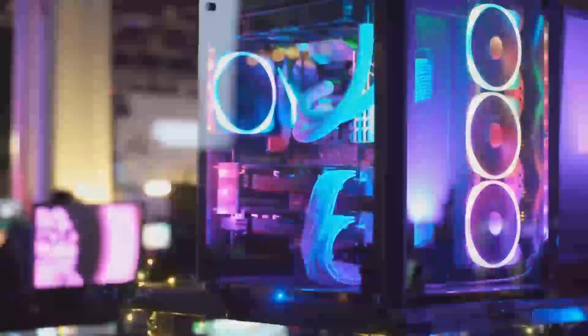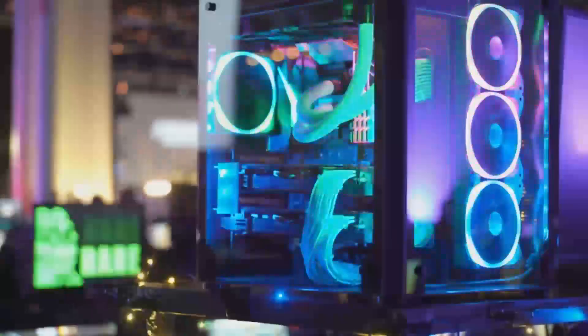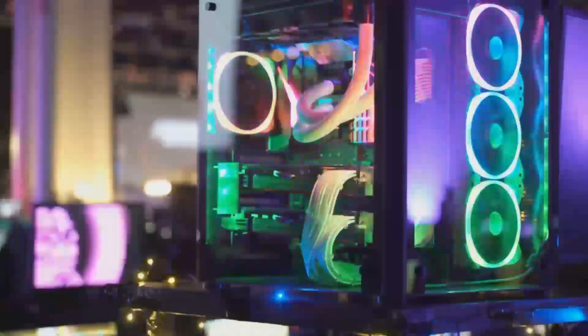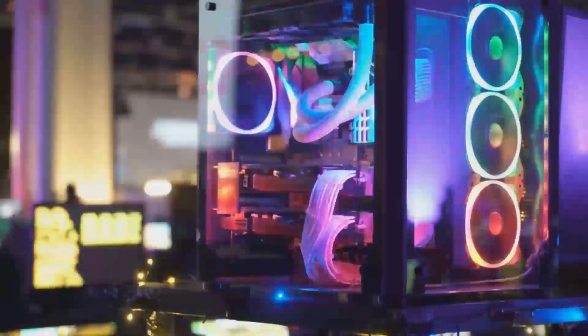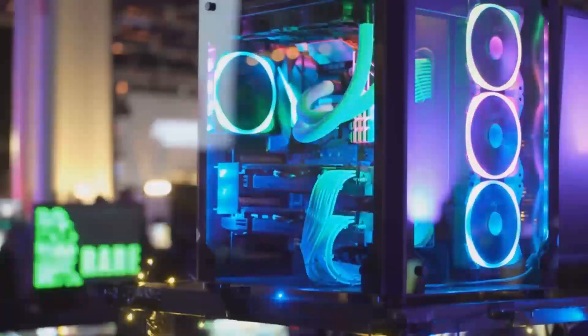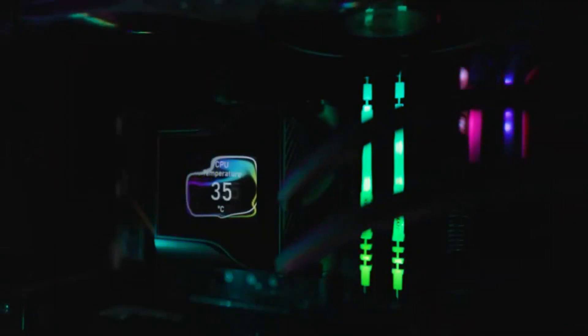For real-world use, the Arc B-580 is a fantastic option for anyone prioritizing 1080p gaming or media creation on a budget.